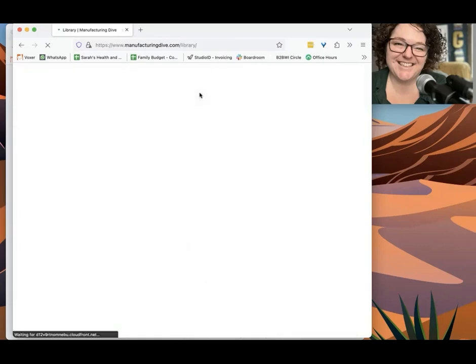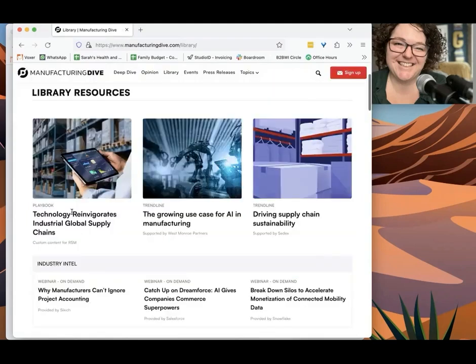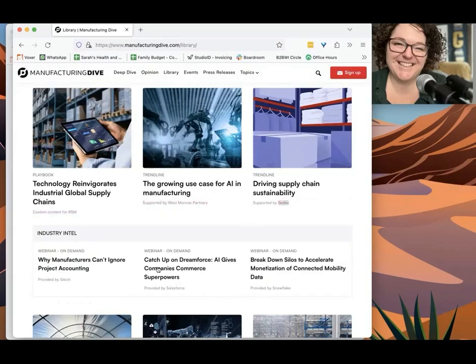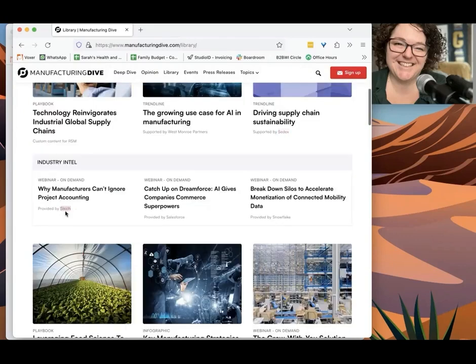We're actually going to dig into the library because this is where companies go to advertise their services with content. And so we can find these names like right here, Custom Content for RSM, West Monroe Partners, Sedex, Snowflake, and go through that whole process again.